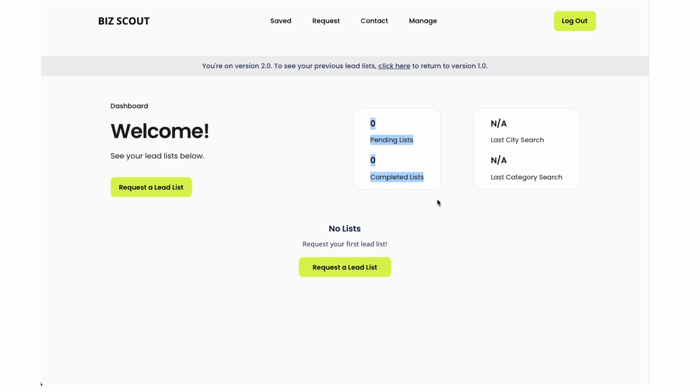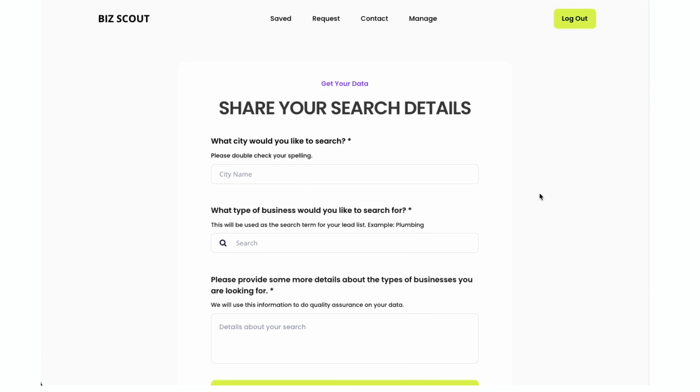And as you can see, my old lists aren't there. If you saw my 1.0 dashboard, I had 28 lists that I've made so far. So those are all gone in the new version. I can go back to the old one and find them, of course. But let's go ahead and get a new list.